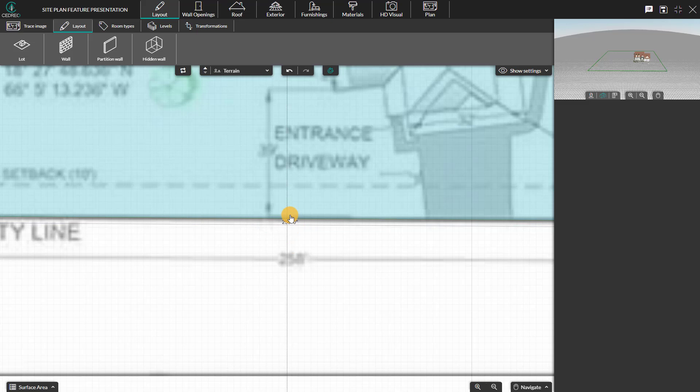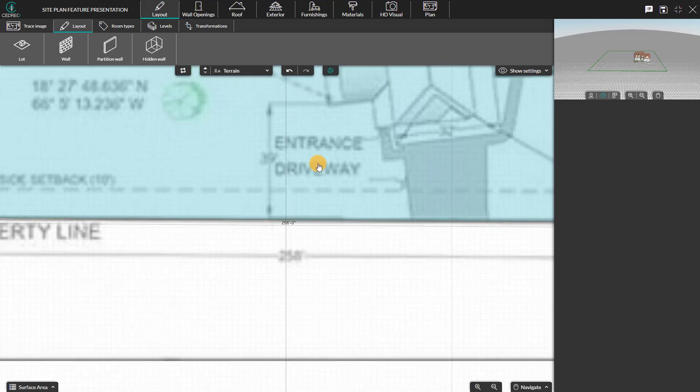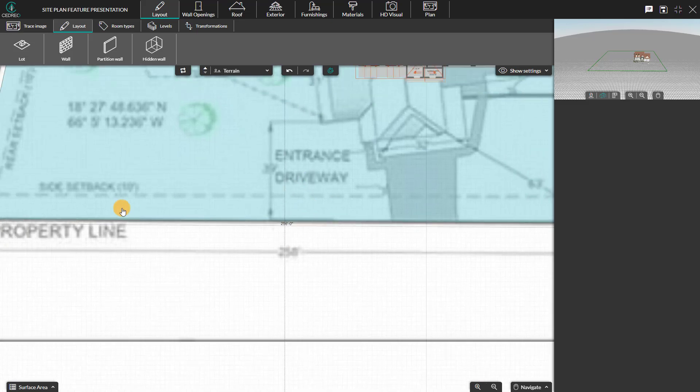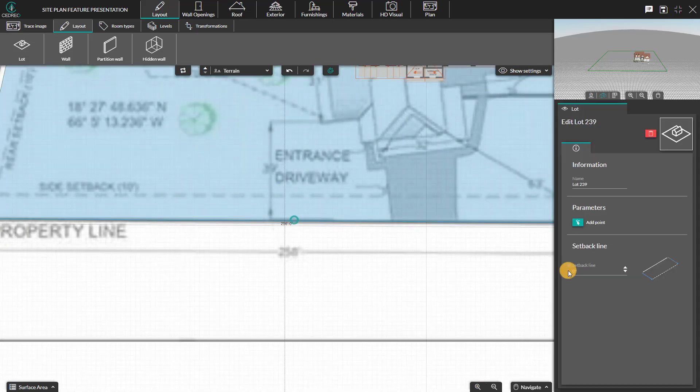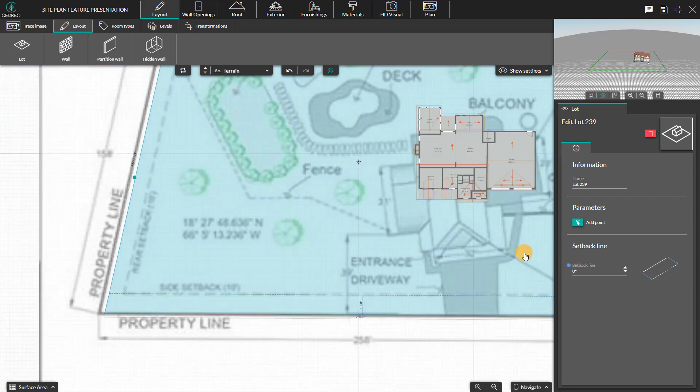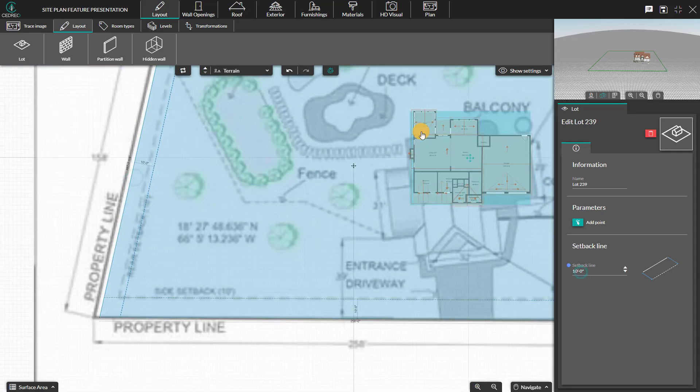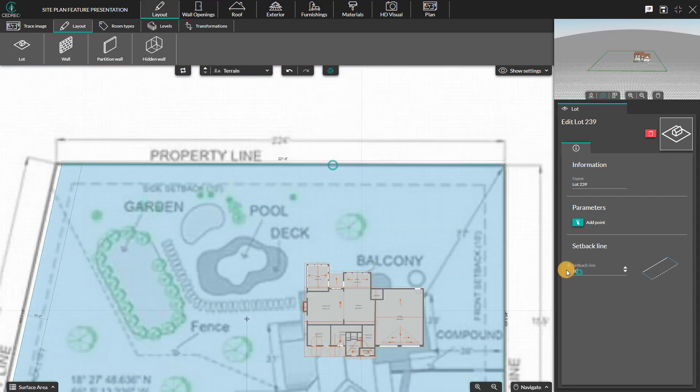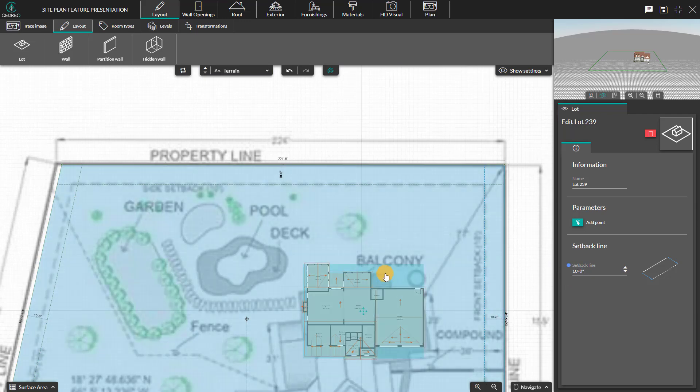From here, you can create setback lines on your terrain for non-billable areas with options in the right panel. Enter the distance of the setback line from the property line.